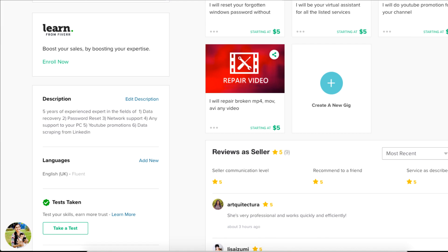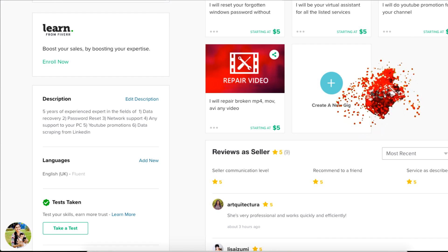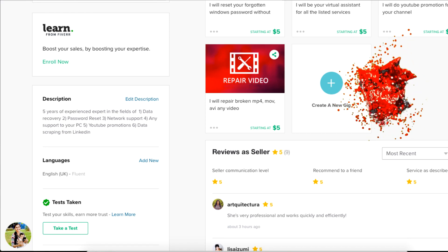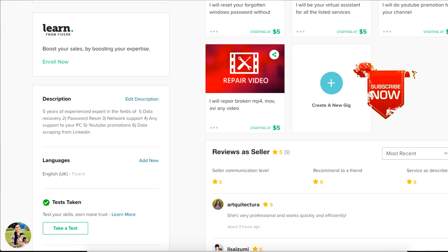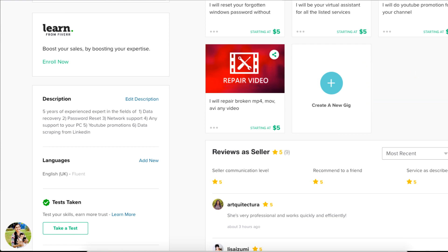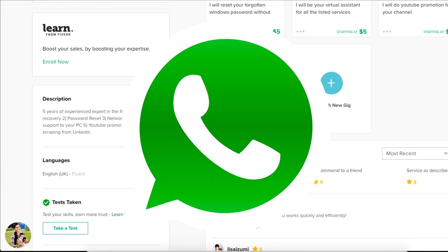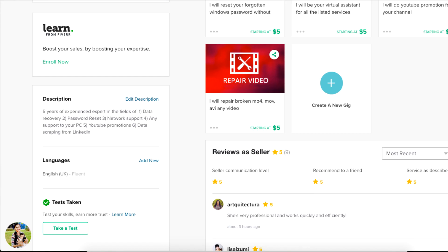If you are using mobile or desktop, you can use the Fiverr app for easy monitoring. The Fiverr app is convenient and easy to use for managing your account. Thank you.